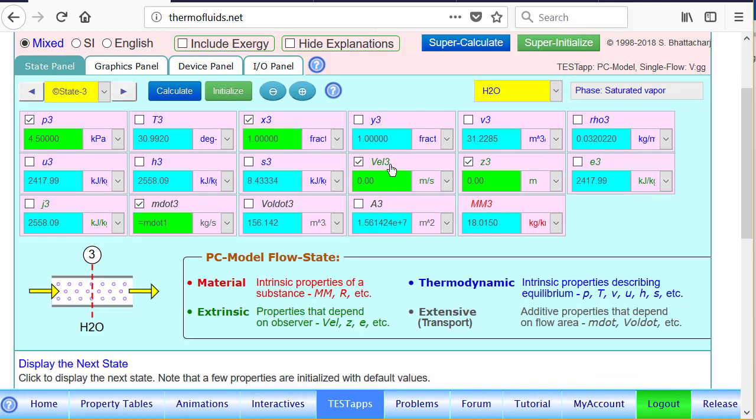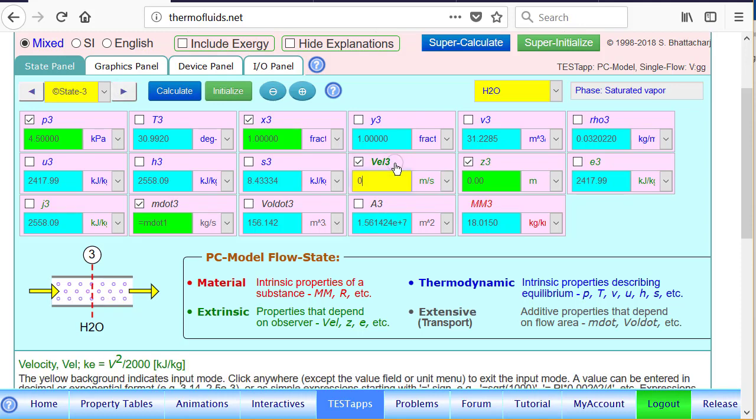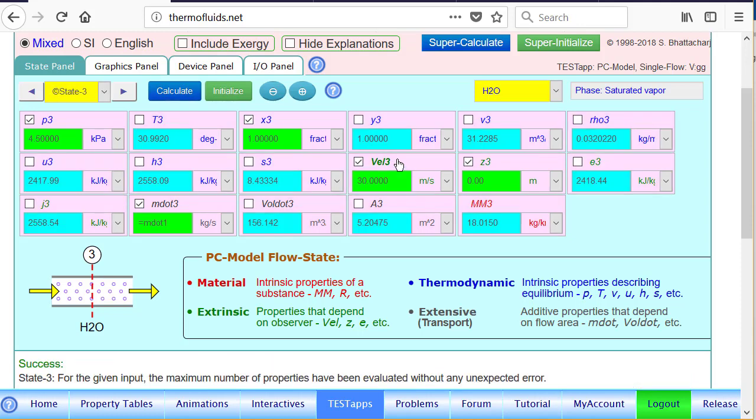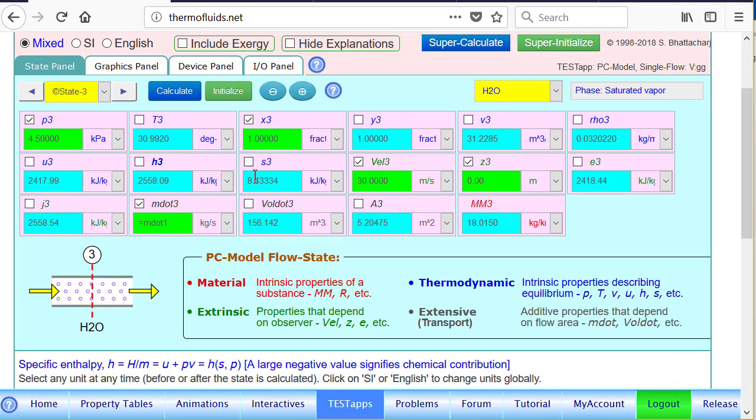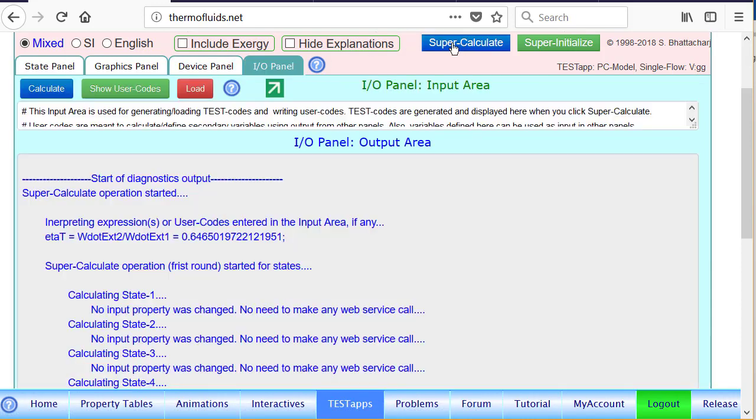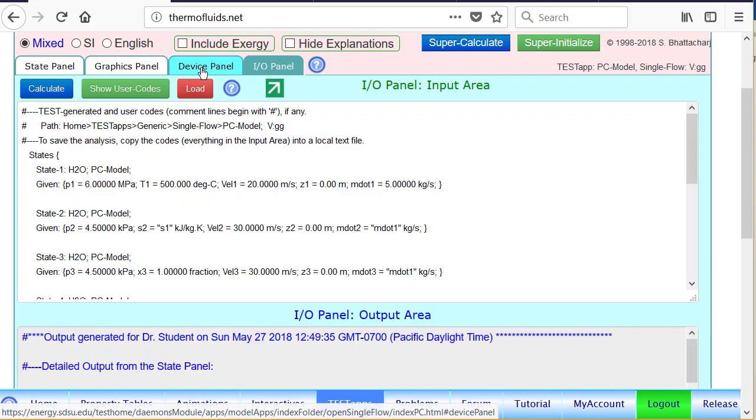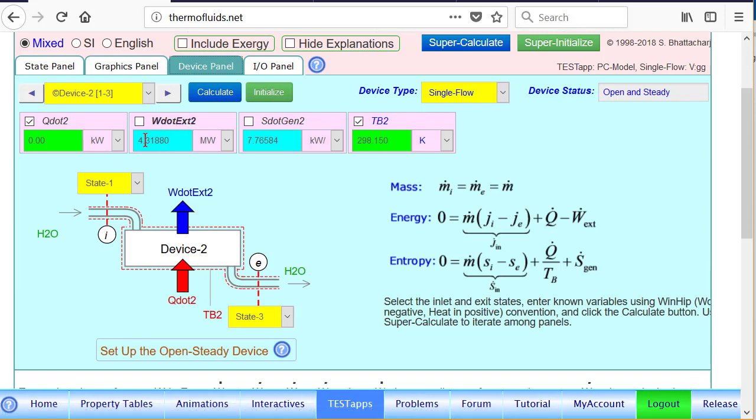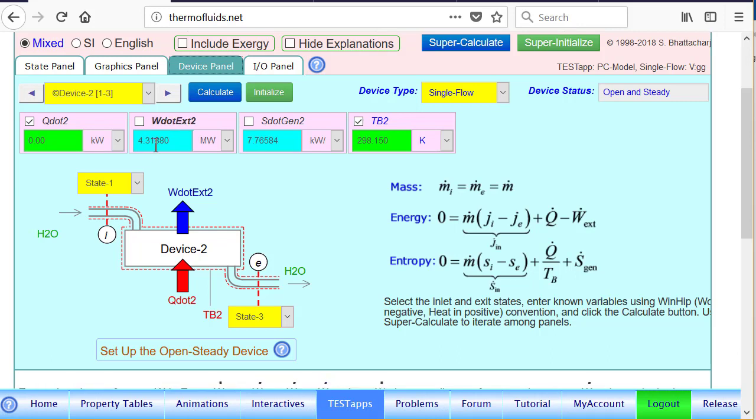For the actual exit state, also we changed the velocity to 30 meter per second. And now that we know the exit areas and all the numbers, such as the flow energy has been updated, if you click on the supercalculate button and go back to the device panel, all calculations have been updated. Look how much is the change in the net output, 4.318. It was almost the same answer before, same with the entropy generation. So the little bit of change of kinetic energy doesn't affect the answer at all. That's why kinetic energy change is routinely neglected in turbines.